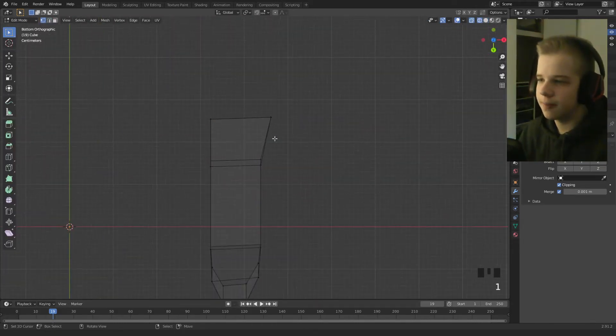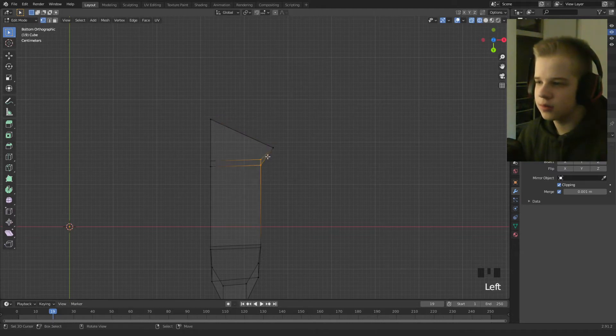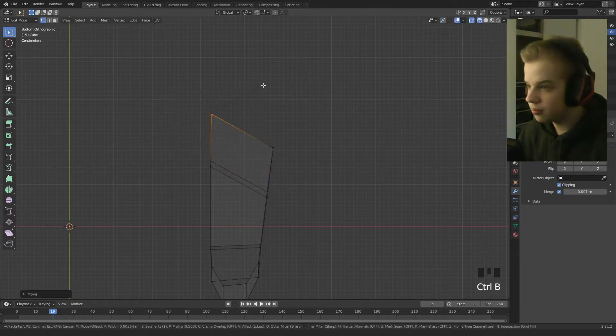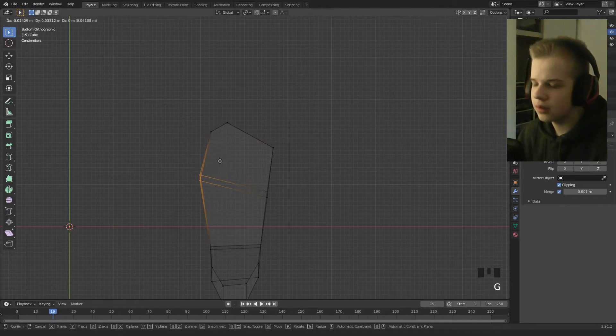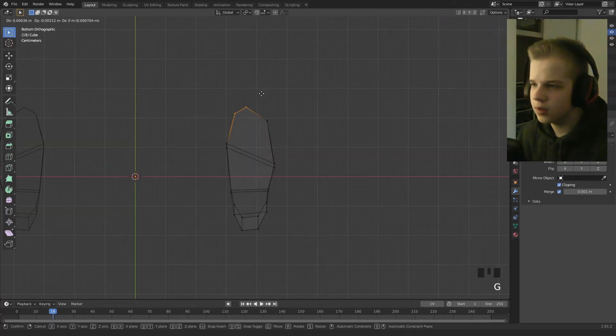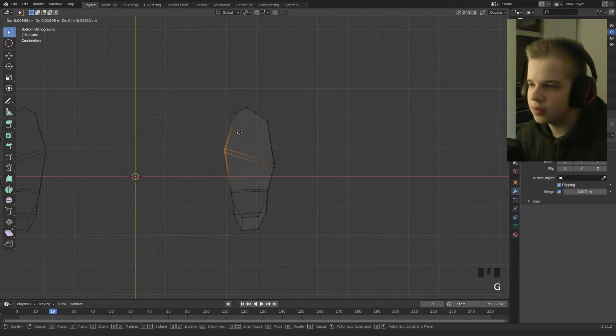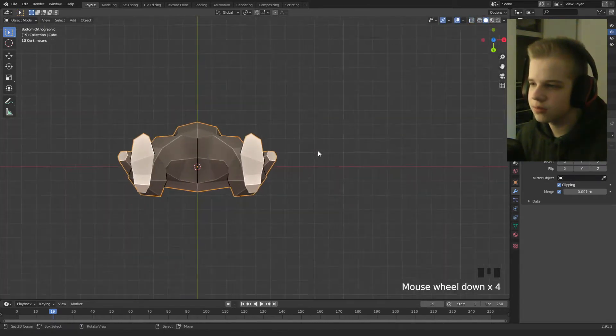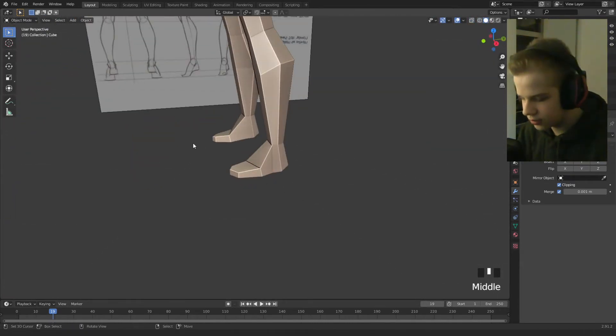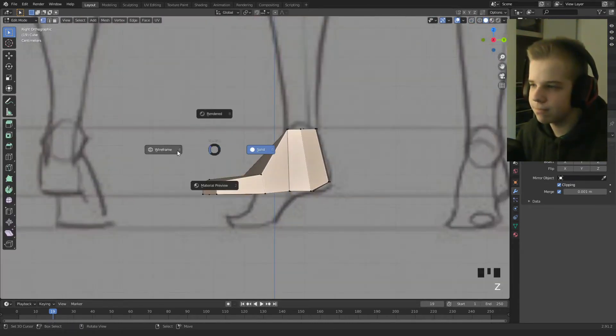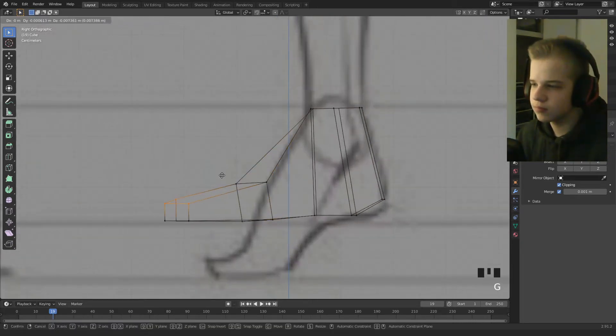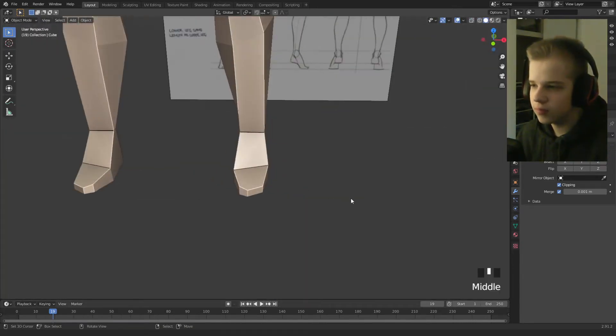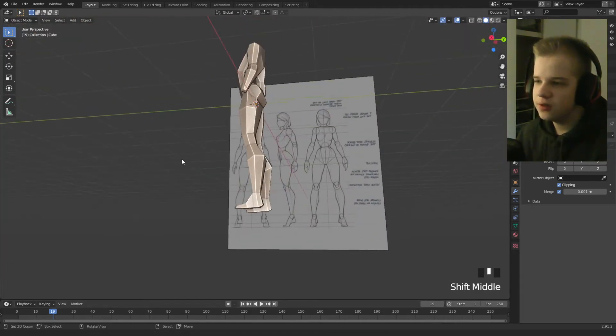And then drag this out, bevel, okay just drag it in, drag the feet out, not just the foot shape. Okay cool, that's the feet.